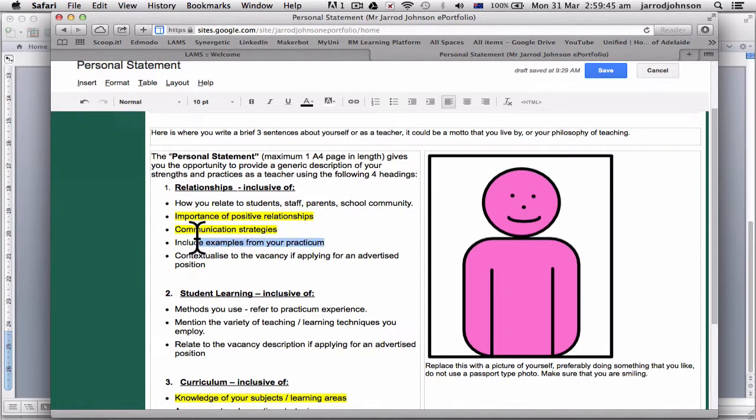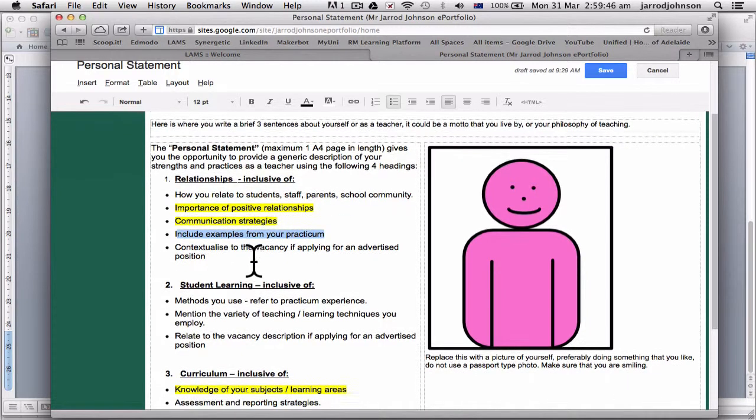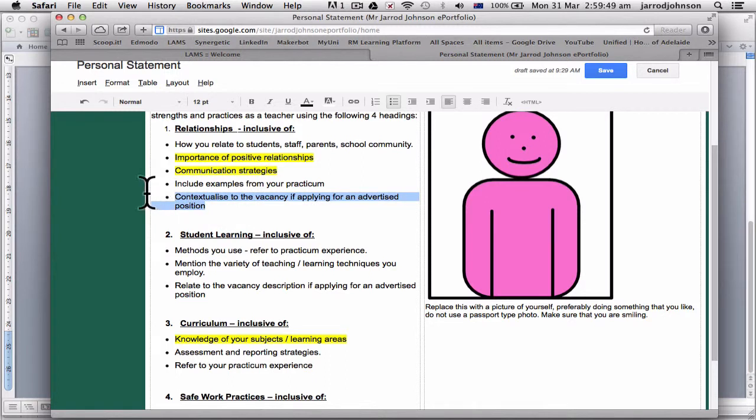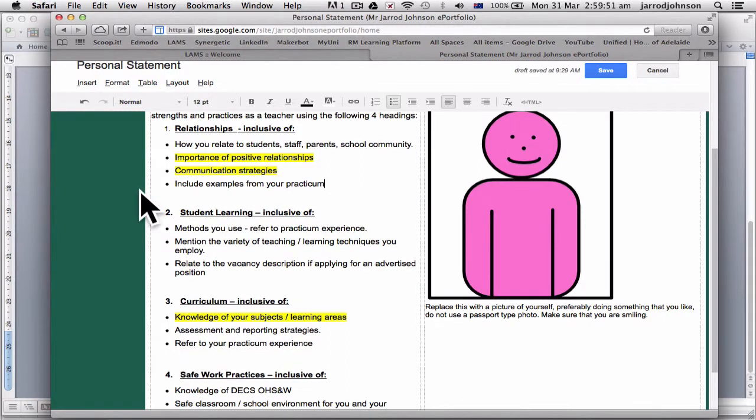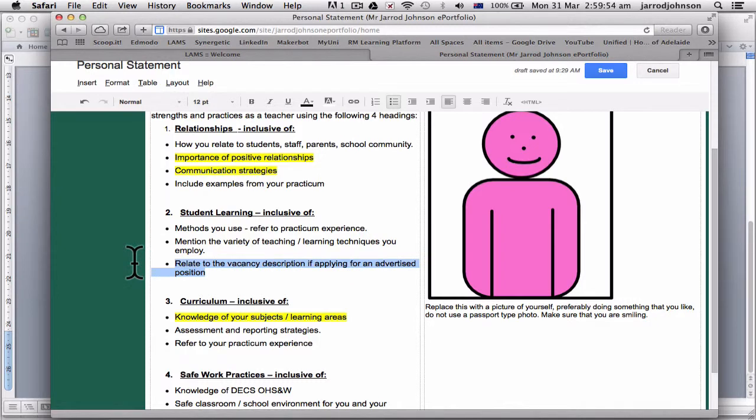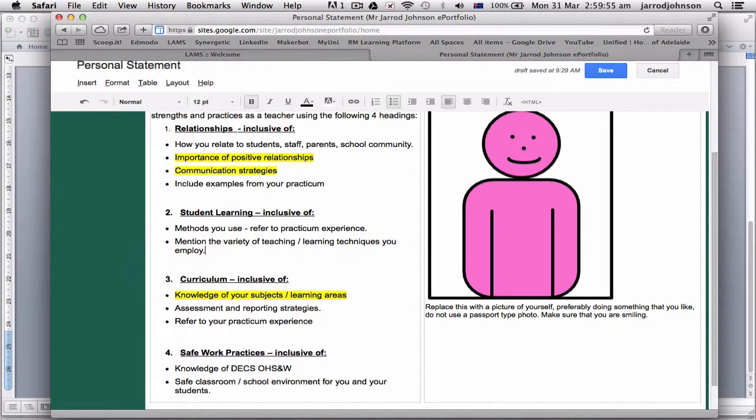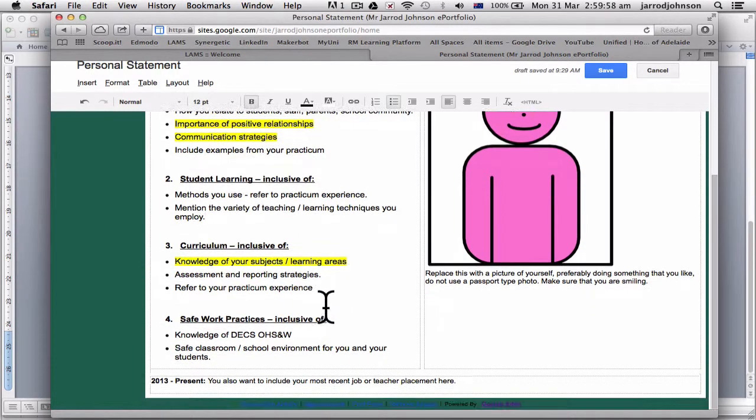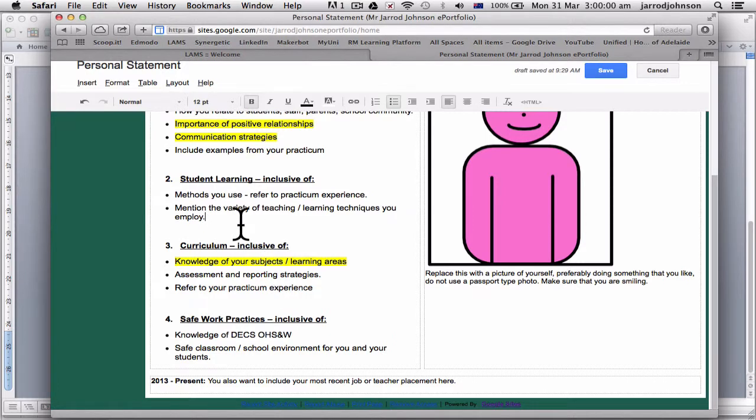And same as here. Examples from your practicum. Not really much you can do. Contextualize a vacancy. That you can delete because you are not able to. This is your e-portfolio not an application. You would have to do that separately.